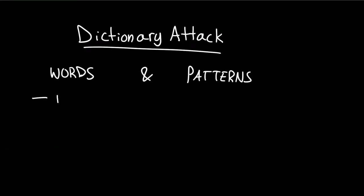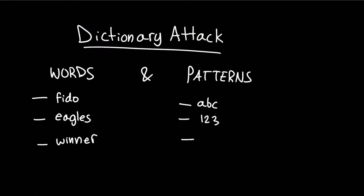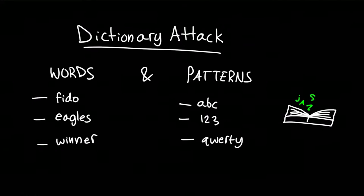The main way hackers try to guess passwords is through the use of dictionaries of words and common patterns. Most patterns are based on common words, such as the name of a childhood pet, a favorite sports team, or a word in a dictionary.